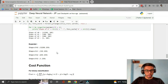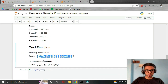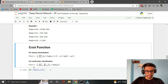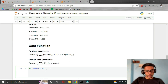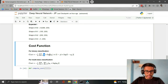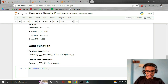Let's implement the cost function. These are the two equations you must already know: for binary classification the cost function is the cross-entropy loss, and for multiclass classification it's the categorical cross-entropy. The cost function depends on the actual label Y and the predictions A_L.